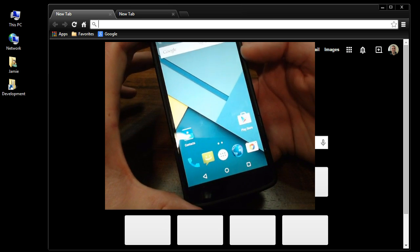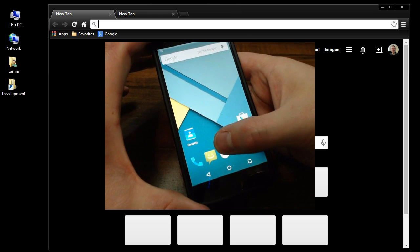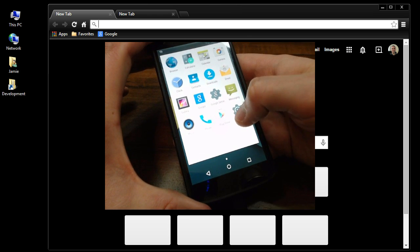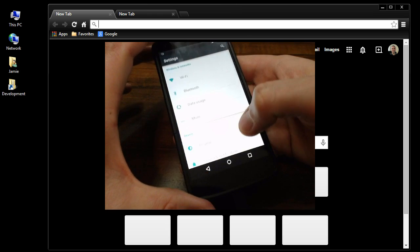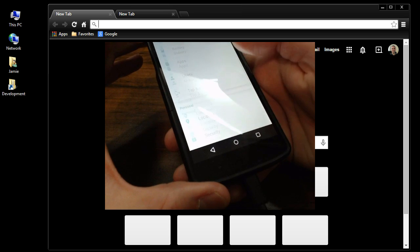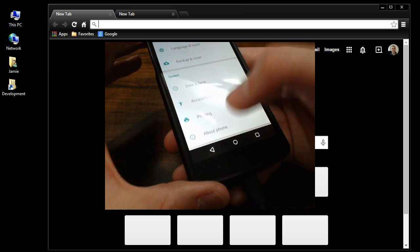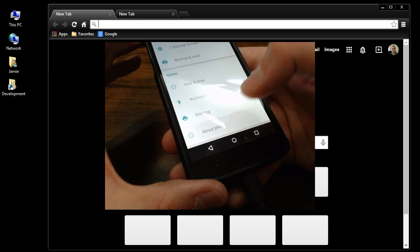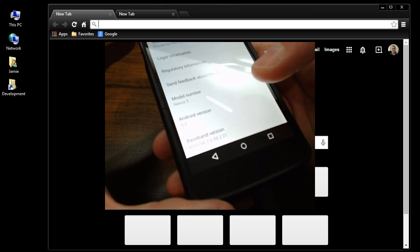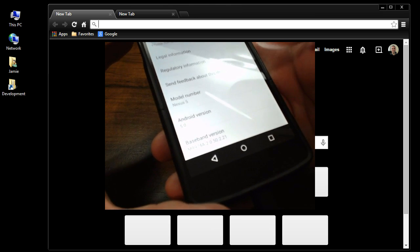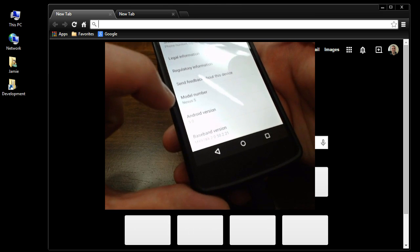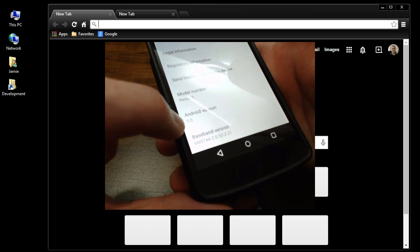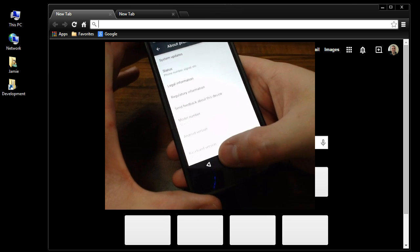And there you go guys. We will go ahead and go in here quick to Settings. Scroll down to the bottom where it says About Phone. And there is the model number, the Nexus 5, Android version 5.0.